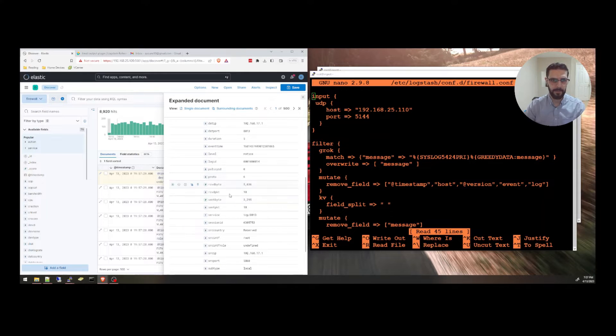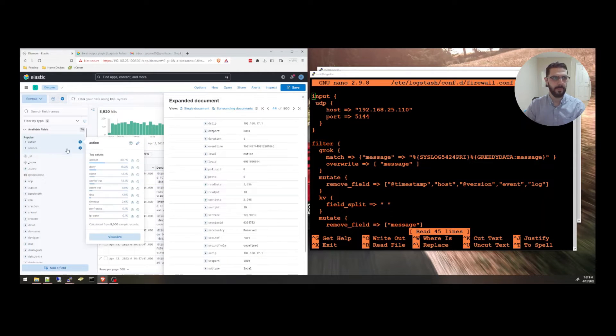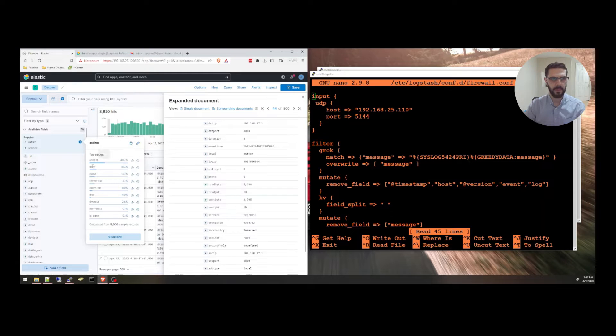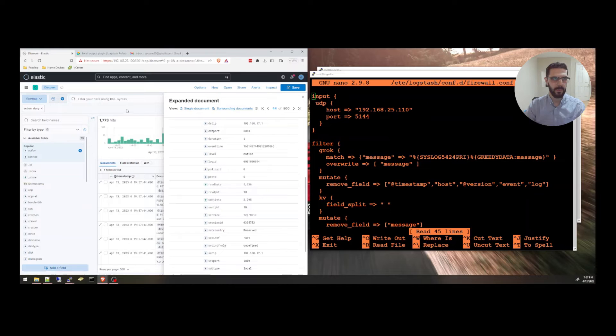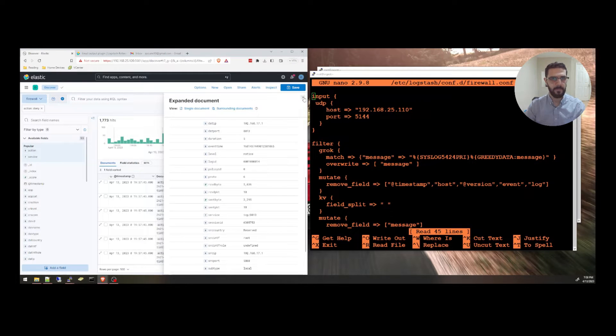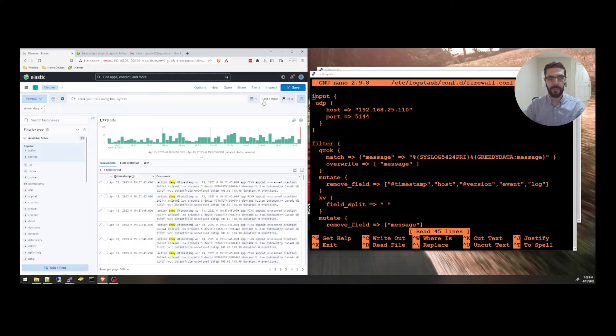For example, one good one is if you look at the action here, we have accept and deny and close. For example, I want to look at the denied actions. So these are all denied actions in the last hour.